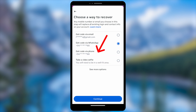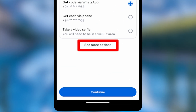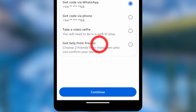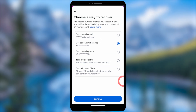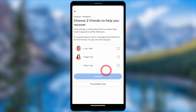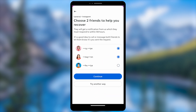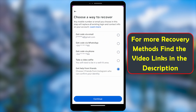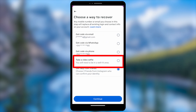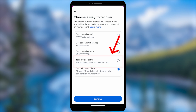If you tap the demo option, it shows all additional recovery options, including getting help from friends. You can select two friends and send them a recovery request. In this video I won't explain that method, but you can find the link in the description. I'll go back and select 'Take a Video Selfie'.